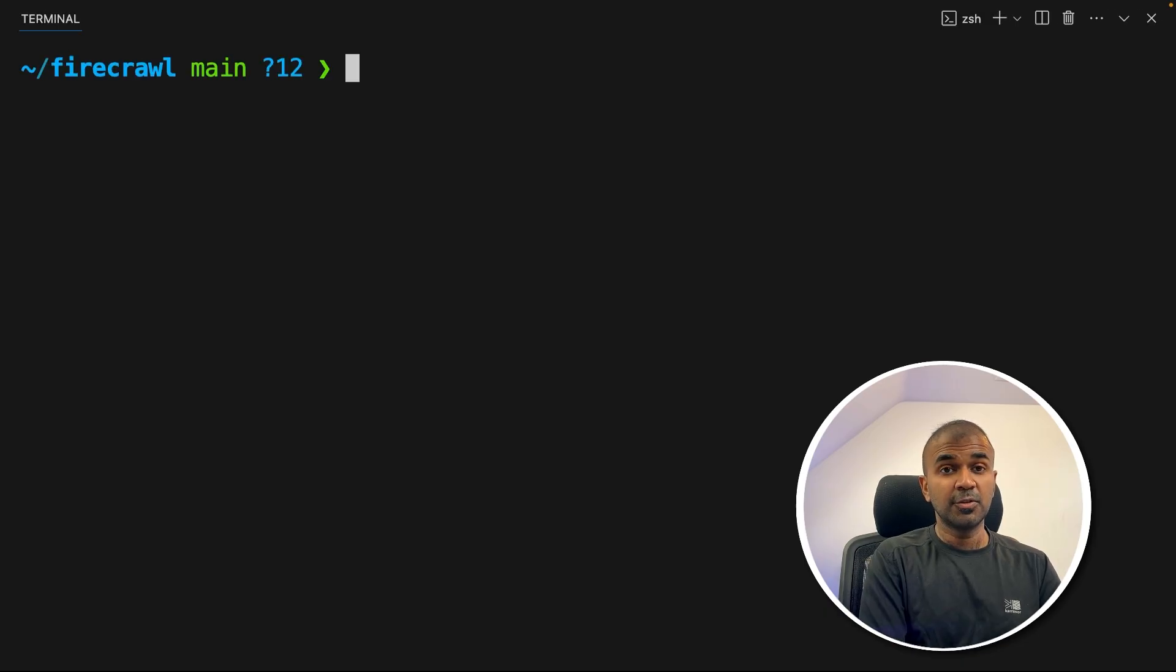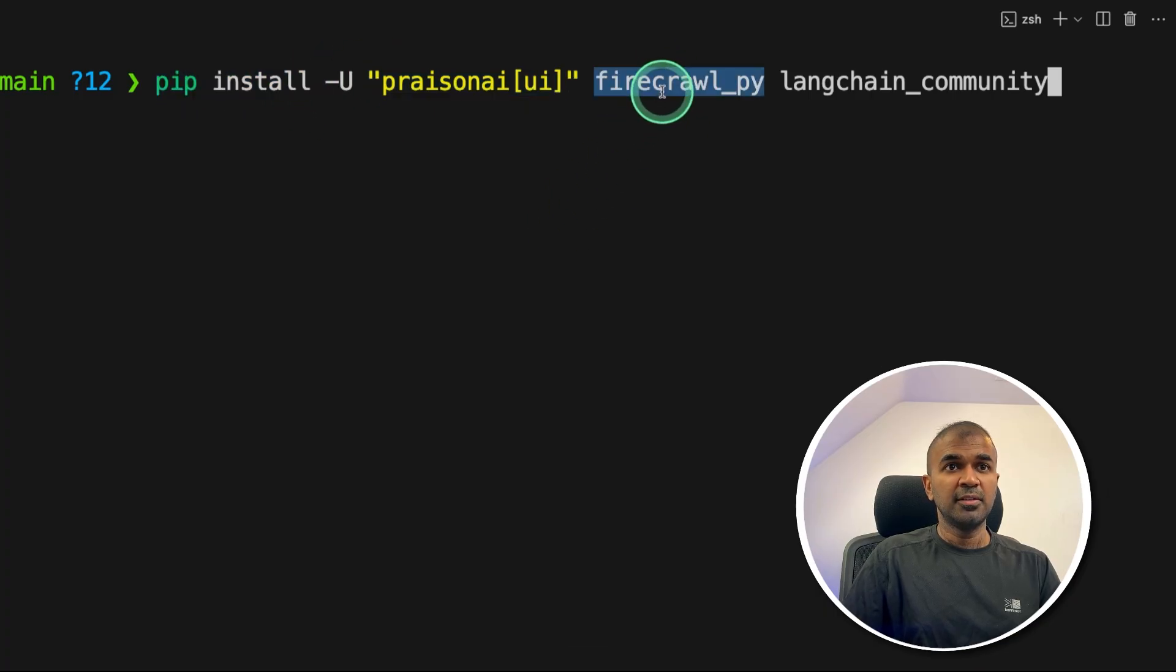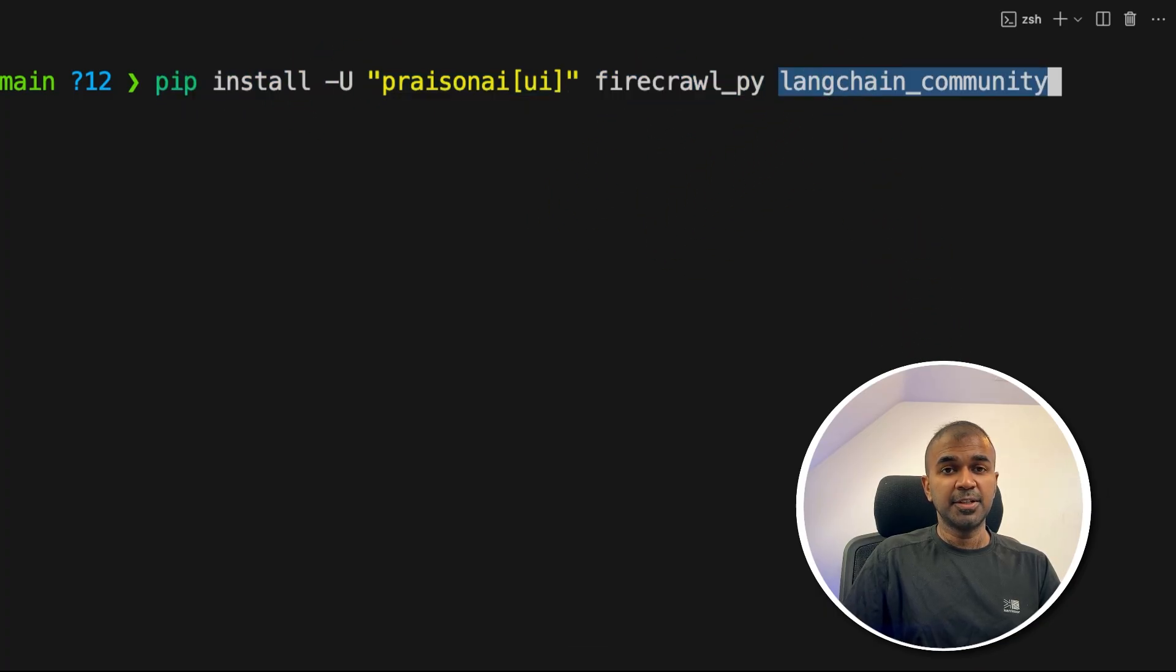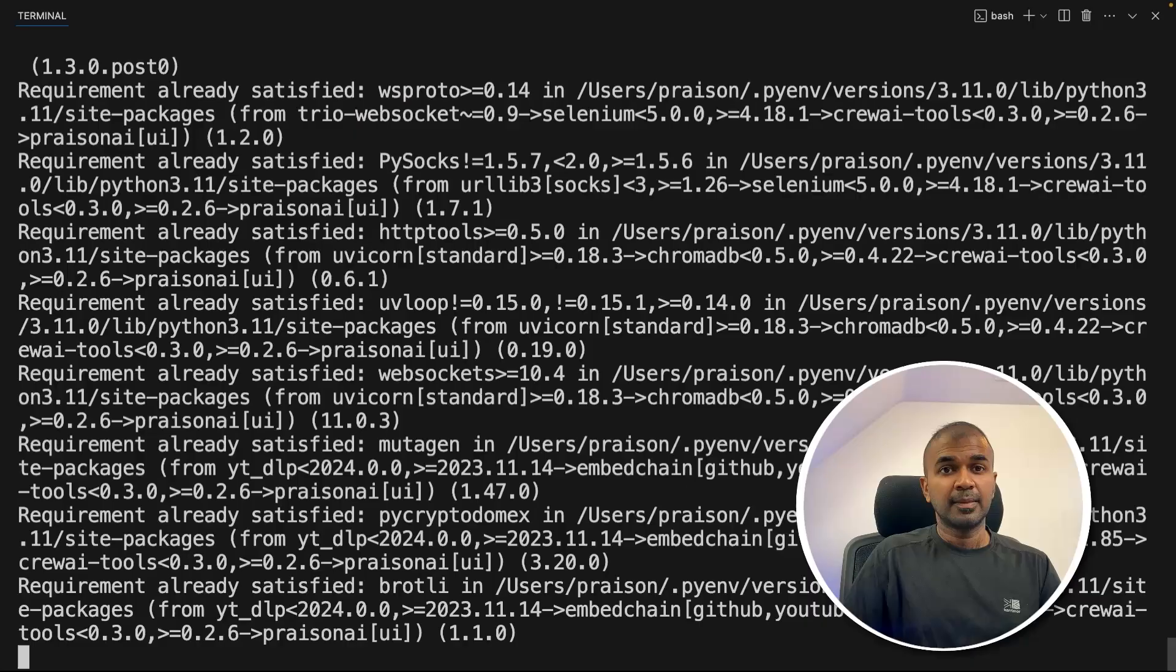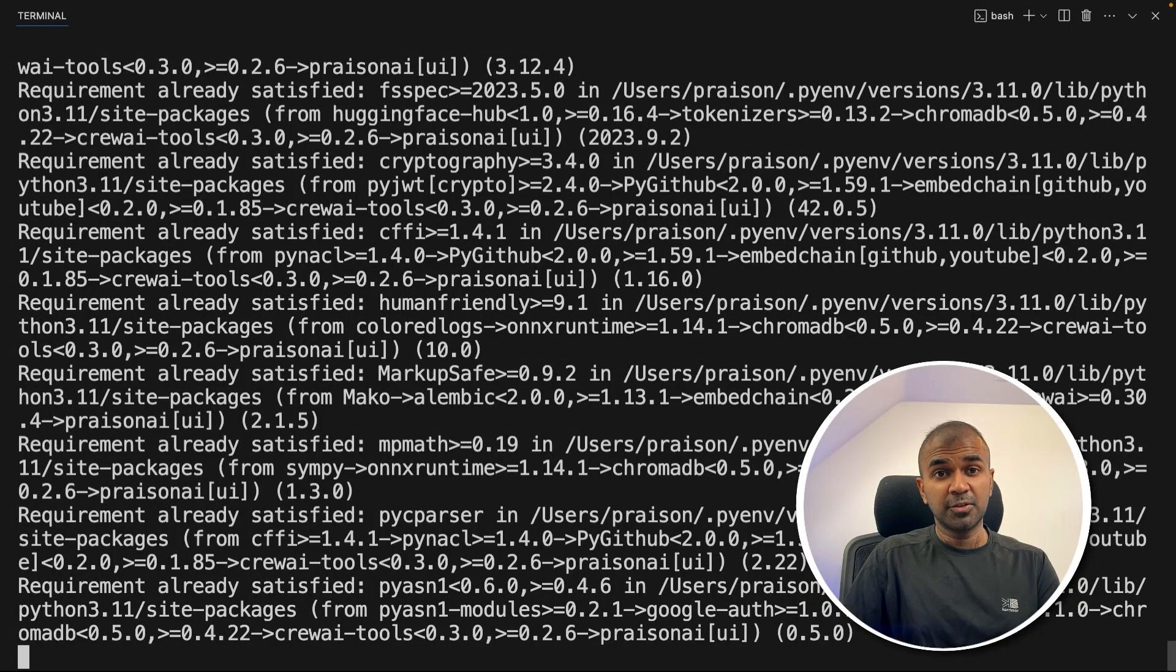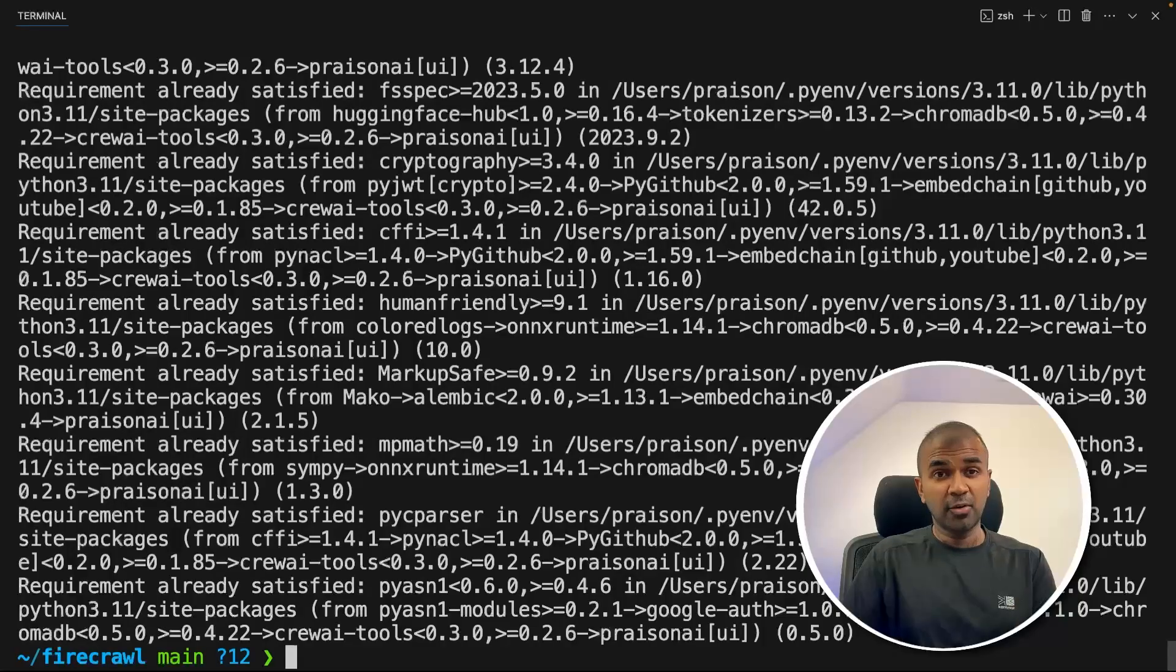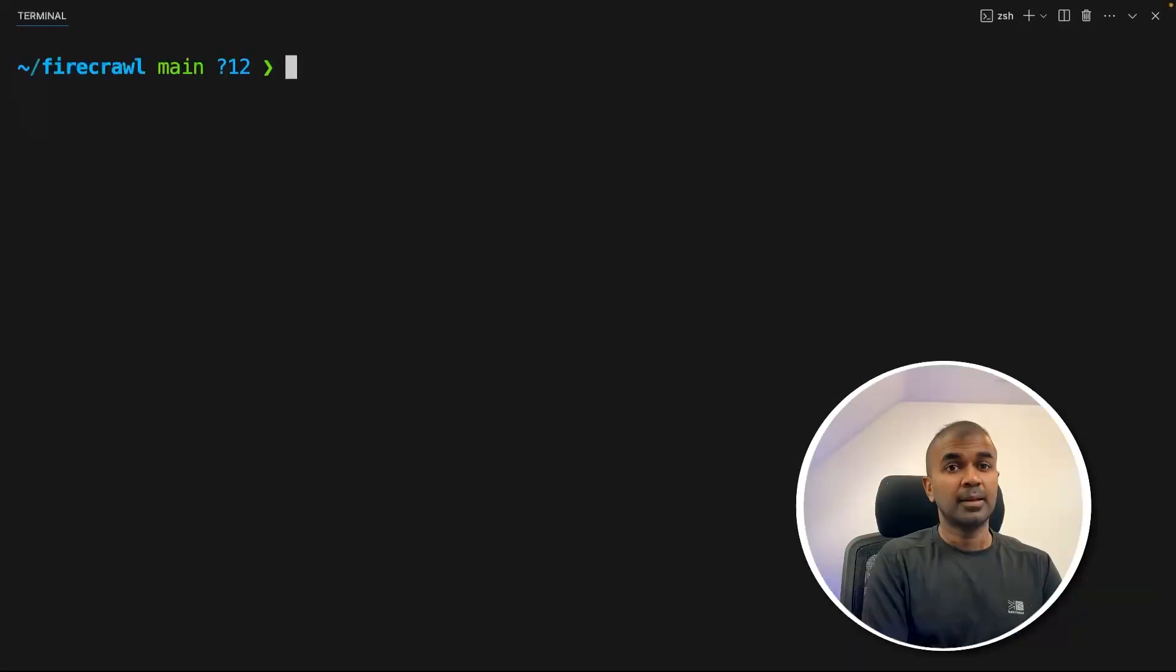To install the Python package, we are going to pip install prism.aiui, firecrawl py, langchain community and then click enter. Using langchain community, we are going to install U.com. Using firecrawl py, we are able to integrate firecrawl in our application.